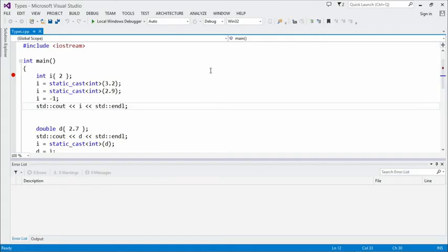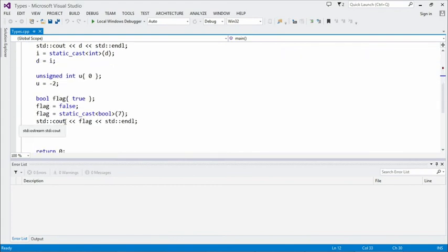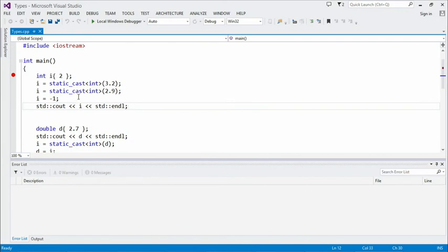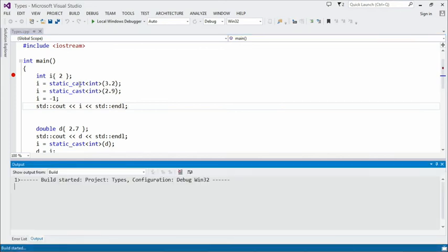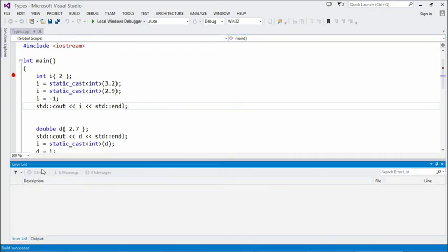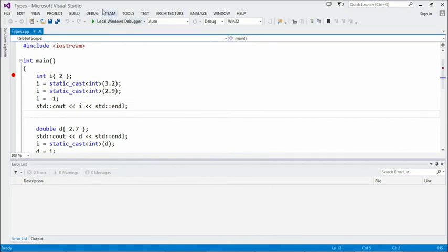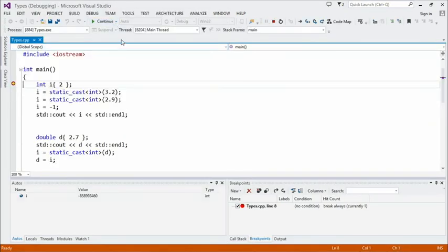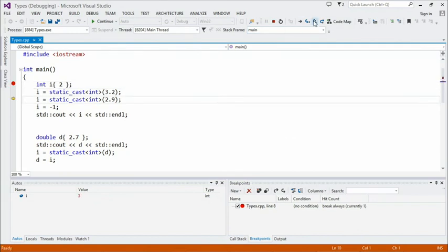So let's see casting in action. I have here basically a similar program to the one we had before — we still have an int i, a double d, and a bool flag. But we've replaced all of those weird-looking conversions with uses of casts. If we build it, we will see that there are no errors and no warnings — that's a good sign. And we can see that if we run the program, stepping through, it has the same behavior as before: when we assigned 3.2 to i, it was converted to int — this is what the compiler was doing under the hood, but we've added the cast to say, compiler, I know what I'm doing, this is exactly what I meant to do.